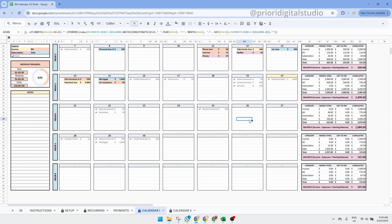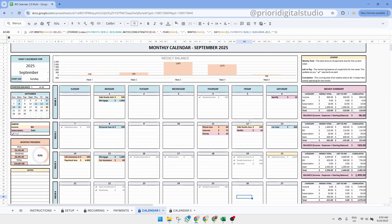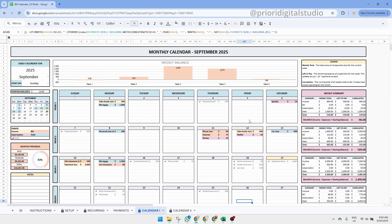Details on how to print your calendar in both Google Sheets and Excel is available in the README instructions file included in your order.